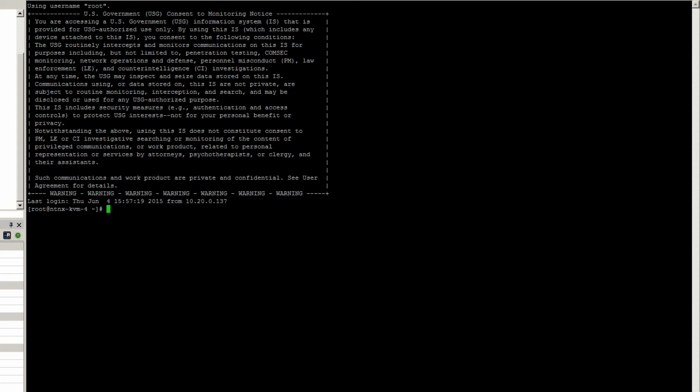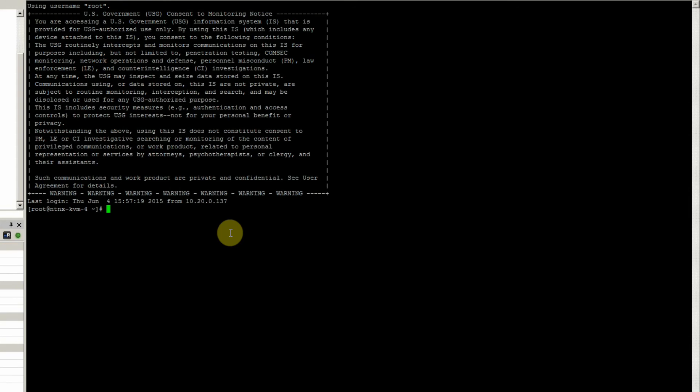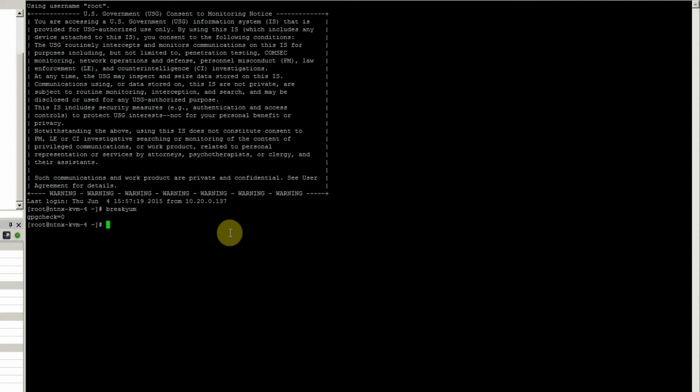So to take a look at that, what you first notice when you pop in is you get the warning banner—there's a script to turn that on for you. The next thing we want to highlight is breaking the GPG check which is going to verify downloads. We have an alias to break that. Someone could come in and download something that's not verified, so we set that to zero.